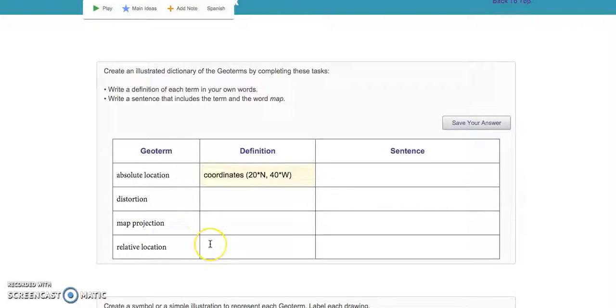Relative location is where something is located in relation to another place.